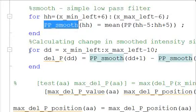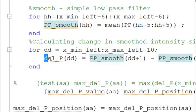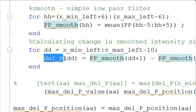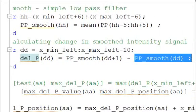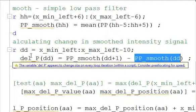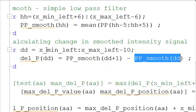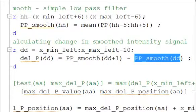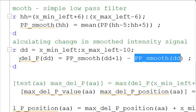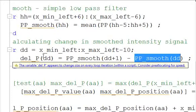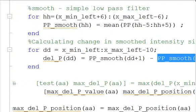Then we're going to calculate the difference in the intensity levels as we walk across the image. So the delta P, the change in P, is equal to the PP_smooth at DD plus 1 minus the PP_smooth at DD. So all we did was walk across from left to right and take the difference in the variable. So at PP_smooth of two minus one, we get a value, and then at three minus two, we get a value. So we have this change in P.